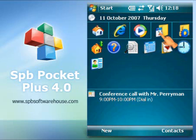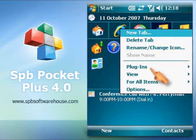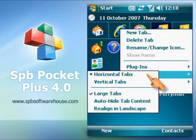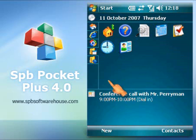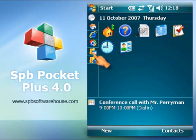You can customize your Today screen in almost any way you want. Change the view to horizontal or vertical, and make tabs smaller or bigger.